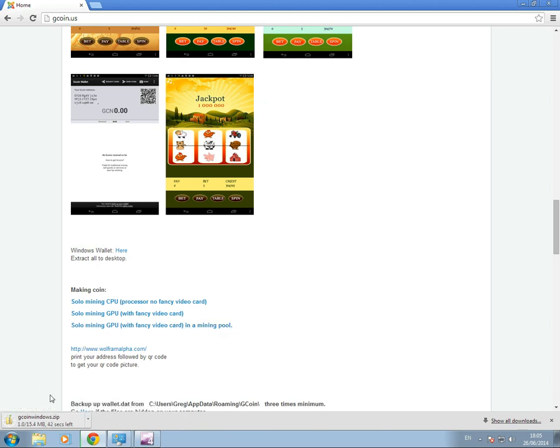G-Coin.us.zip. 15MB. So we'll wait for this now for a moment to download.